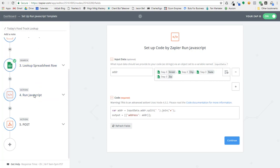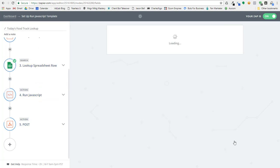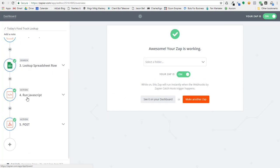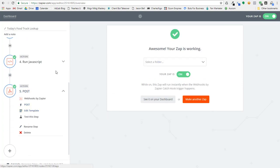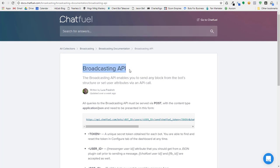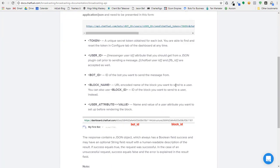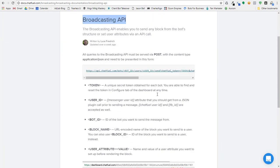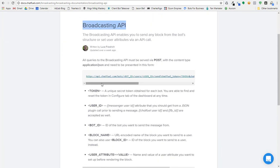Now, this is the big part here where we actually post the data to Chatfuel. What we're going to do here is we're going to actually use the Chatfuel broadcasting API. So if you go to docs.chatfuel.com and you search for broadcasting API, they have the information here, everything you need to be able to create posts to your users.